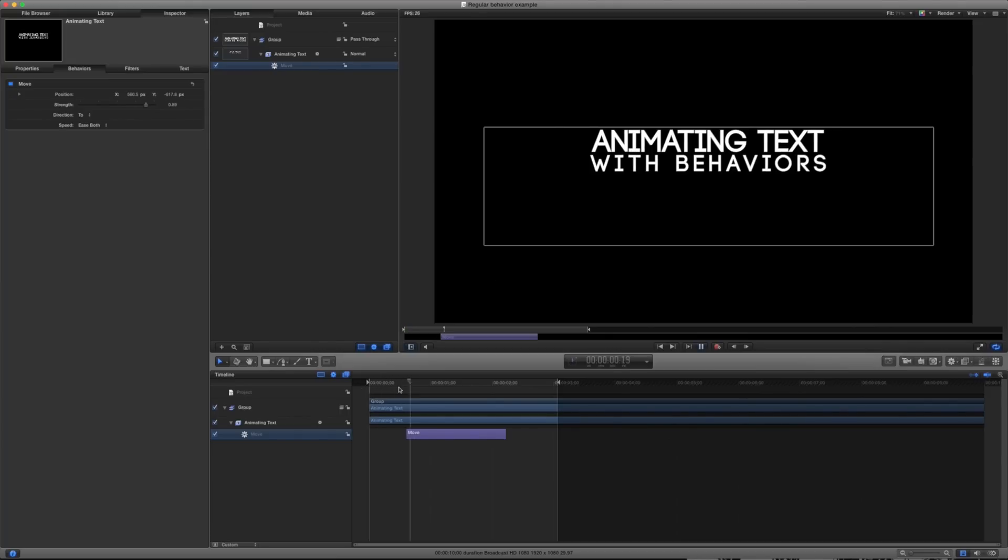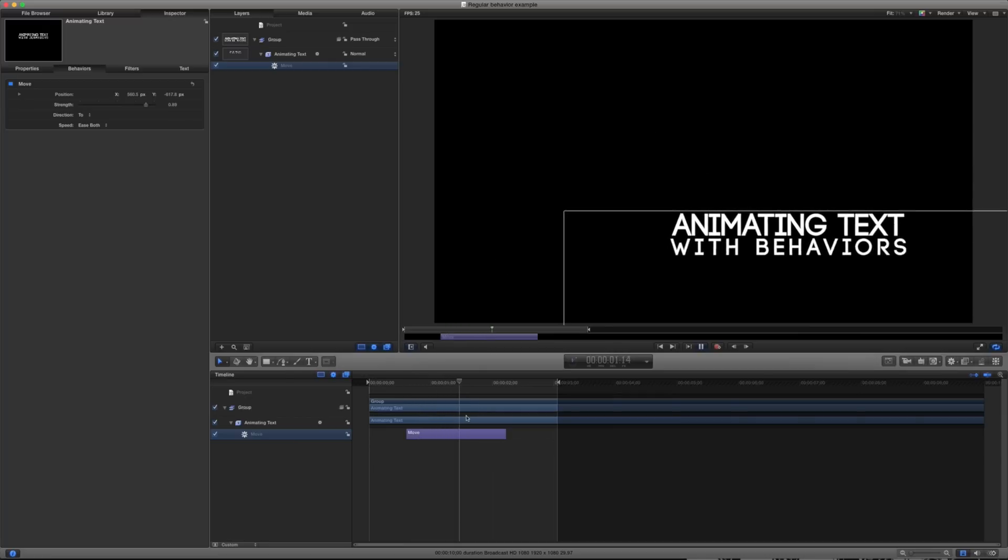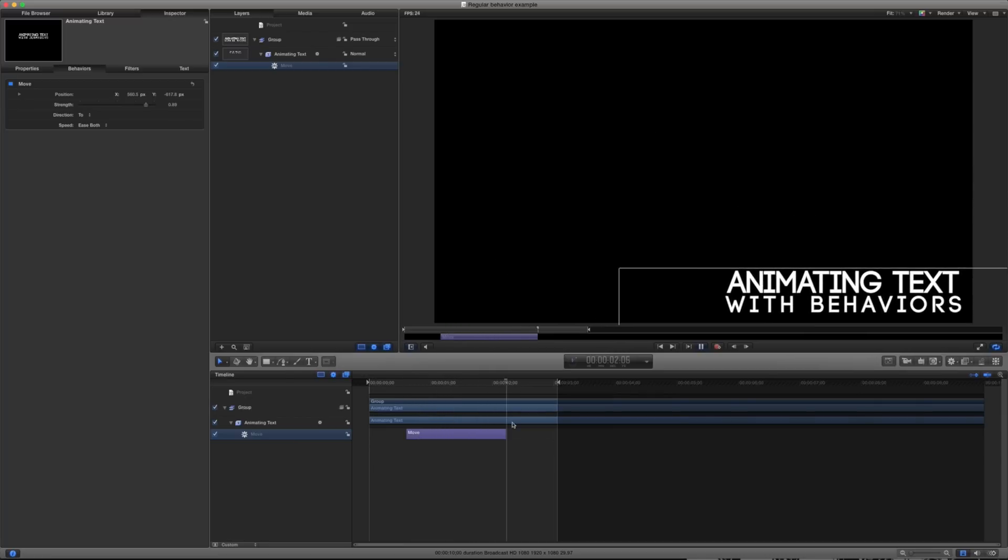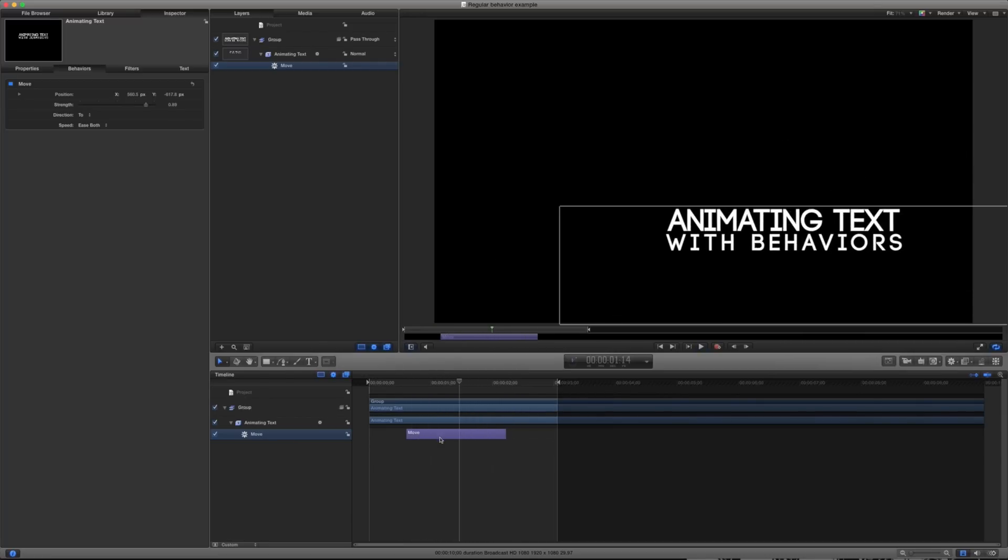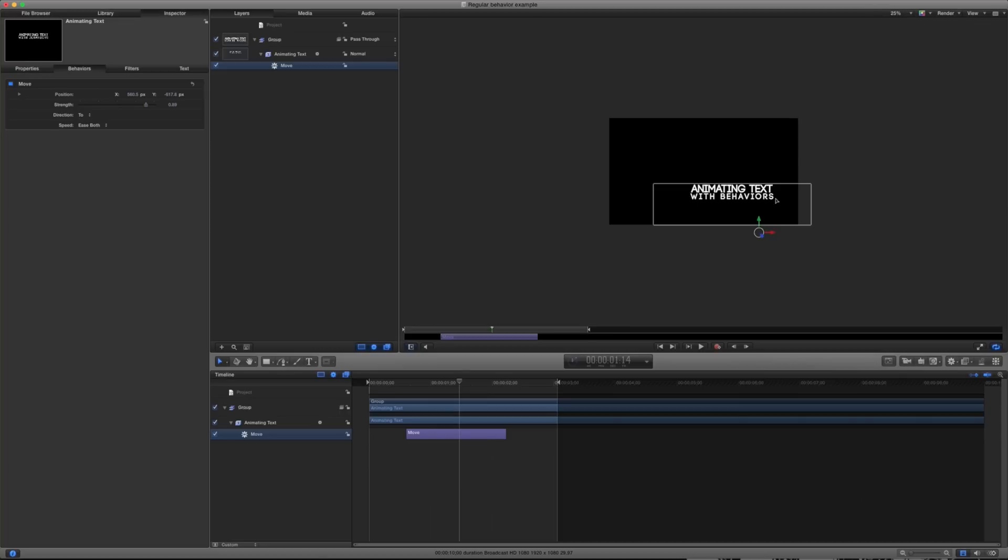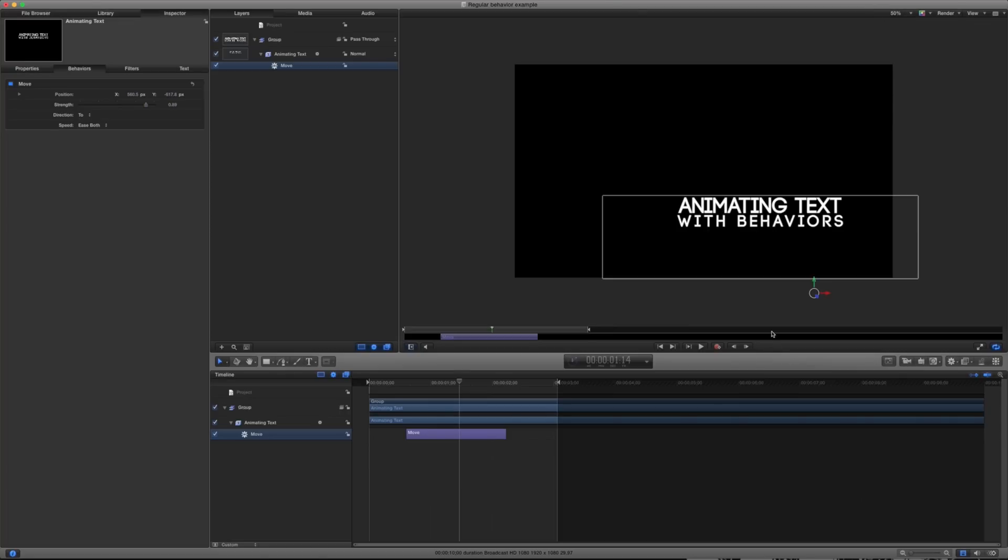So if I play this back, you can see there it's moving and then it stops moving here. The way I can adjust this is by clicking it and opening it in my inspector. I'll just zoom this out here so we can see that a little bit better. This is the end spot of where this particular move behavior is going to end up.